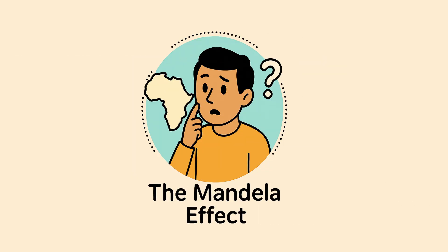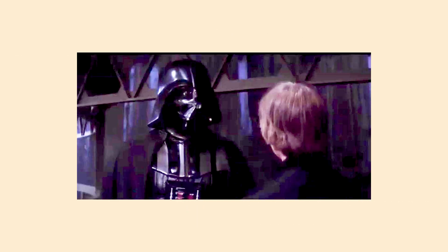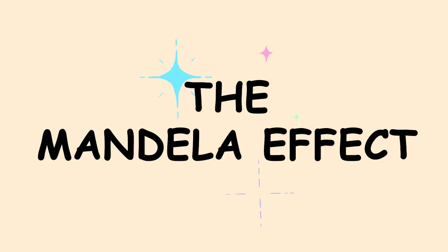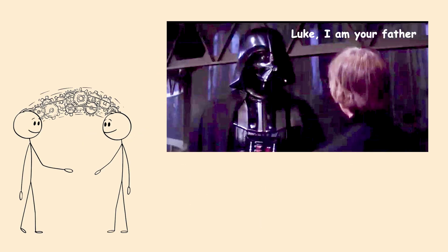The Mandela effect. You clearly remember Darth Vader saying, Luke, I am your father. But when you watch the scene again, he actually says, no, I am your father. That's the Mandela effect, a shared false memory that feels absolutely real.